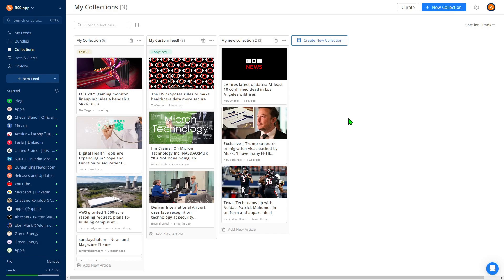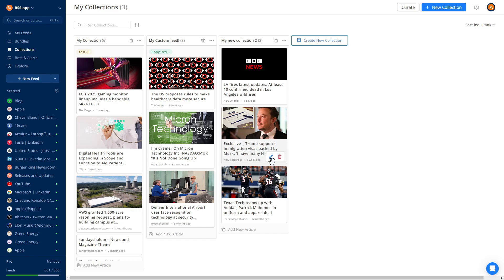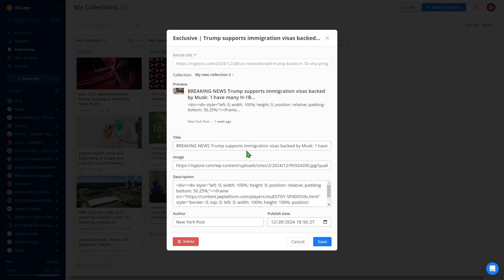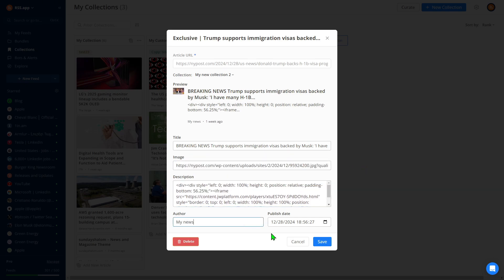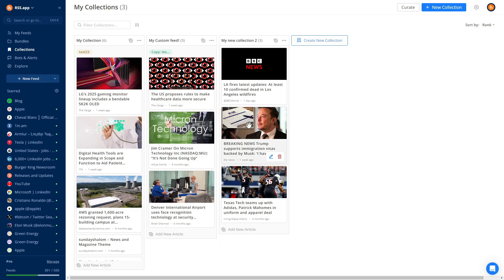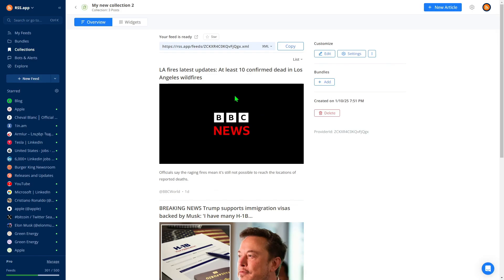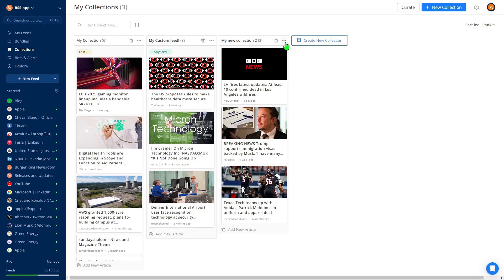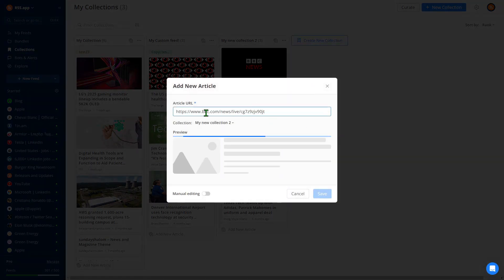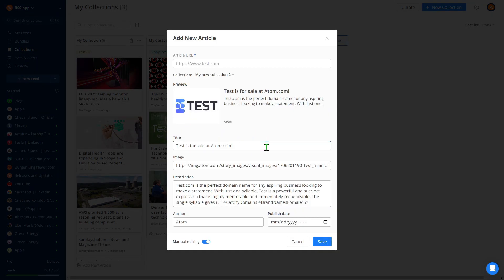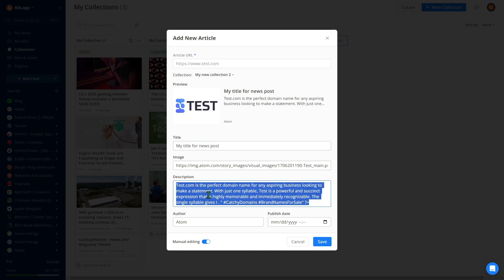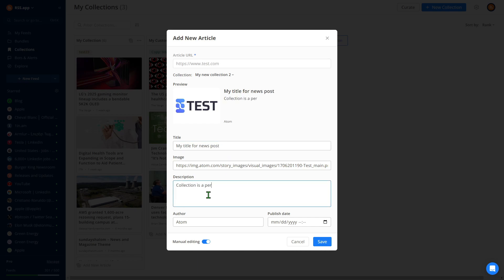You can fine-tune each post by editing the title, description, image, author, or date. Additionally, you can add custom URLs, even non-existing ones, to make content aggregation easier. This flexibility allows you to add posts with any parameters you choose.